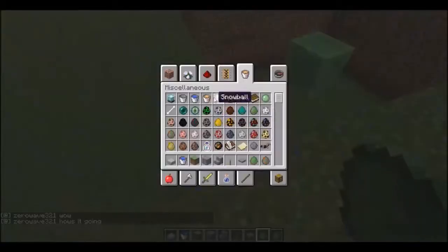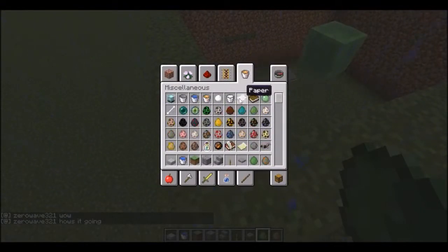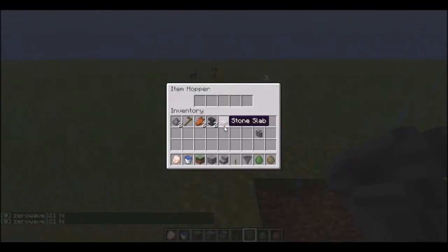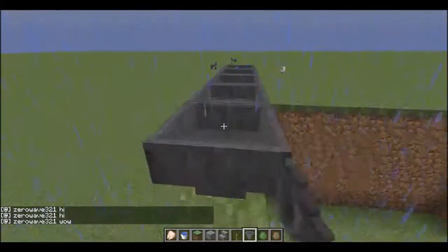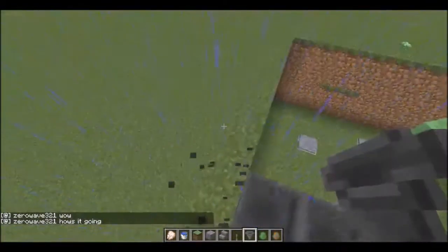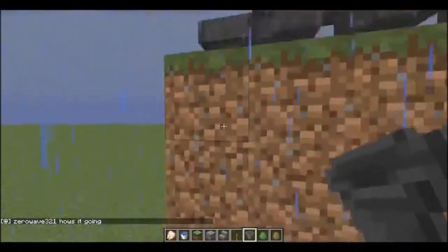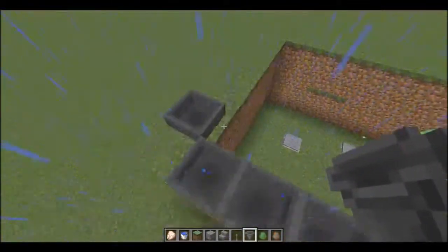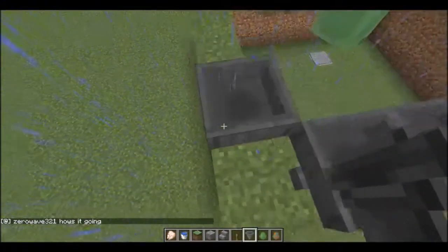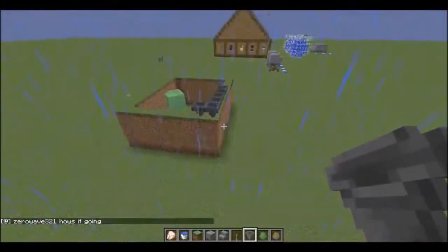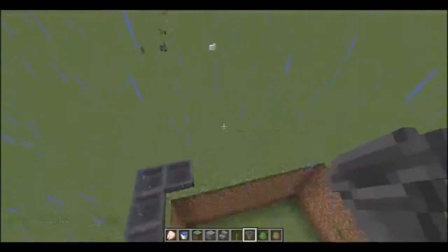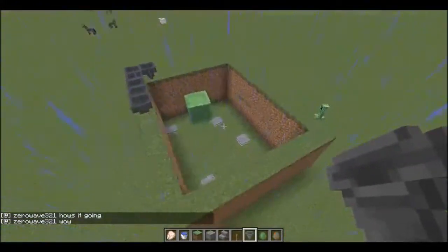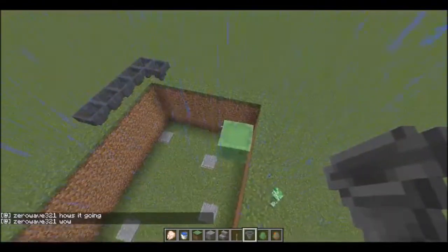Basically what you want to do with the hoppers is go like that, then like that, going all the way around. This last one you want to change direction obviously. Then that should be connected, but you get the idea — it's meant to go all the way around. That will make this chunk always loaded so even when you're not there this thing will still run. Don't forget to name the slime because otherwise he'll despawn.